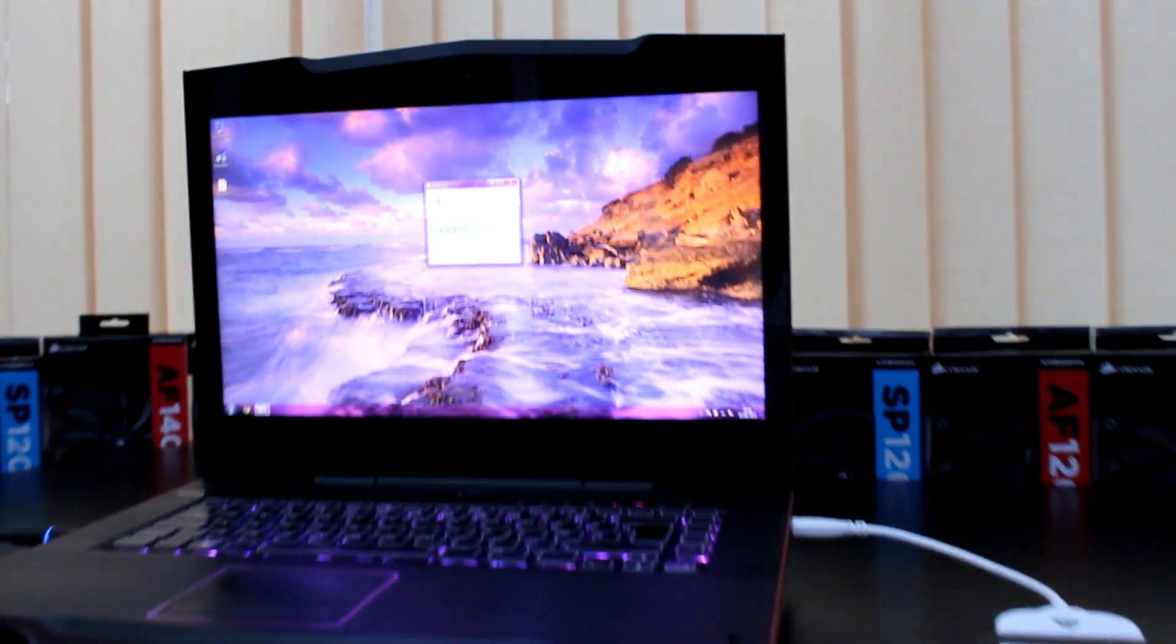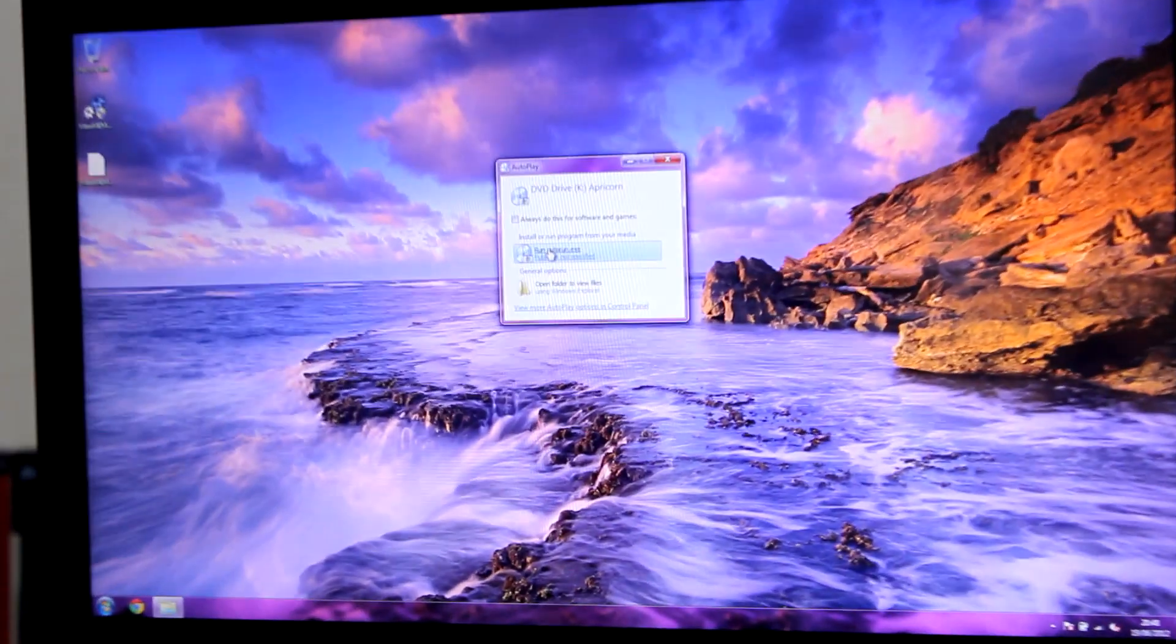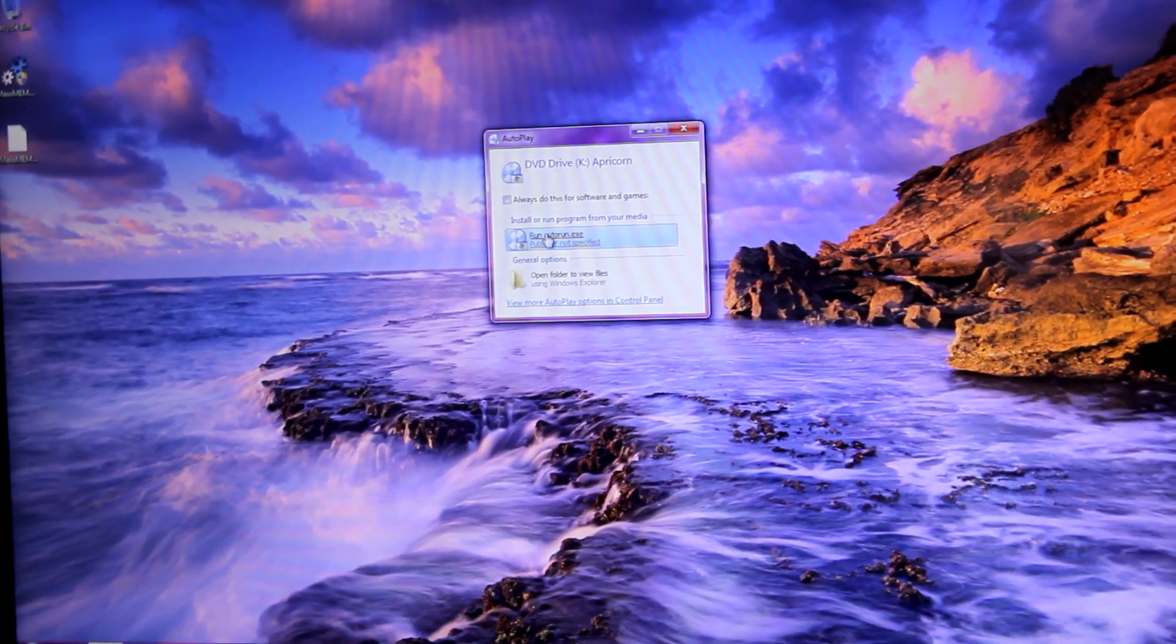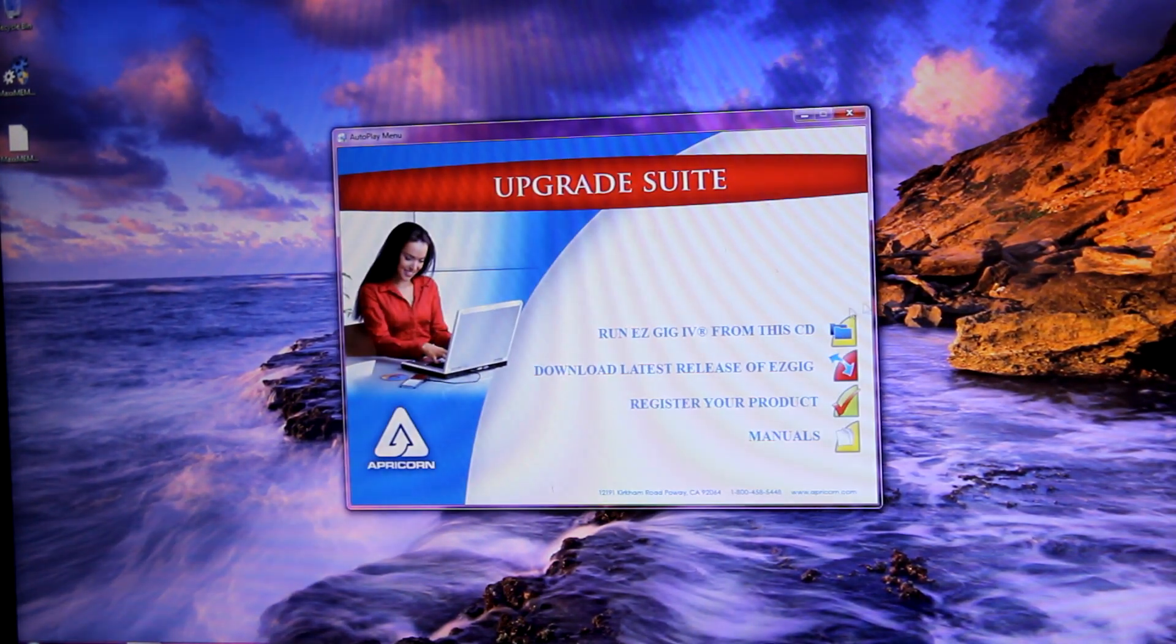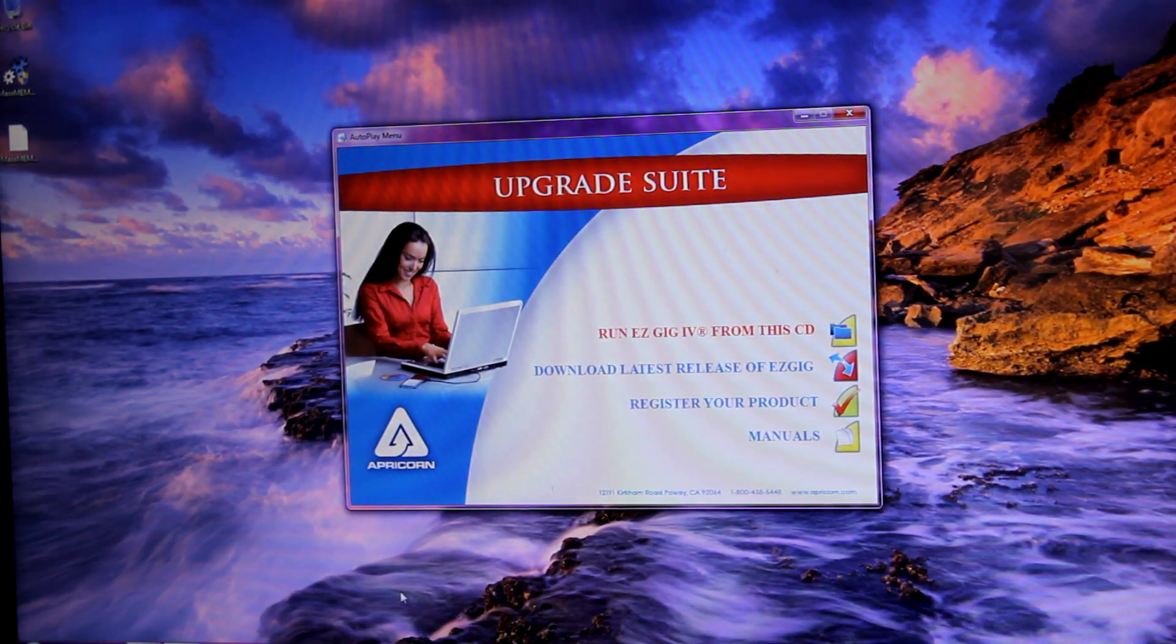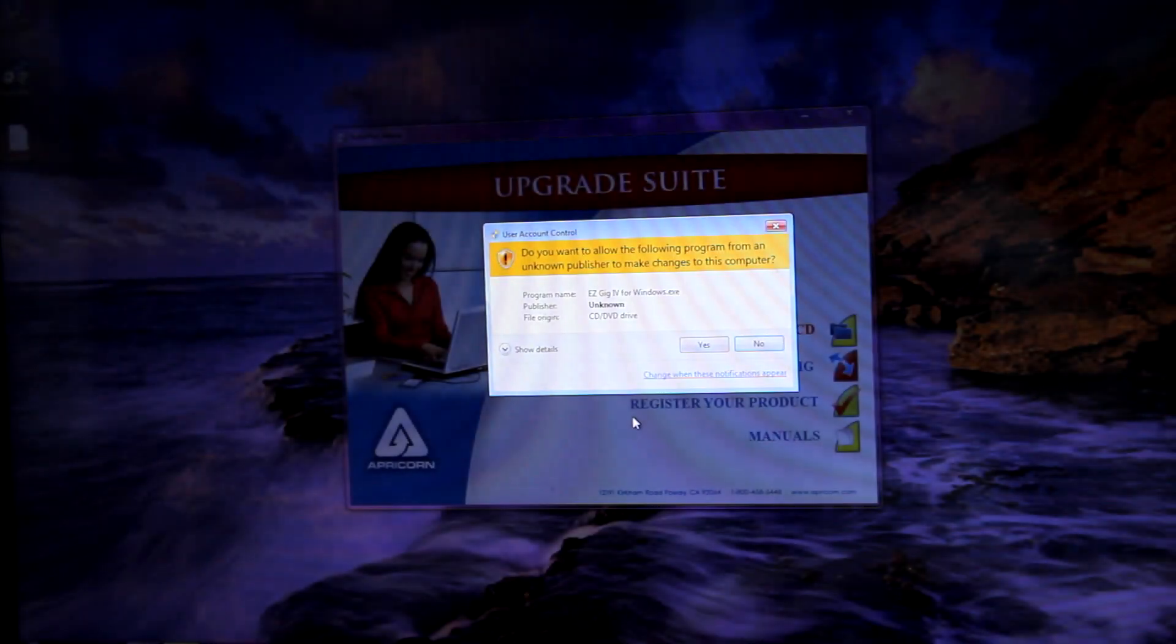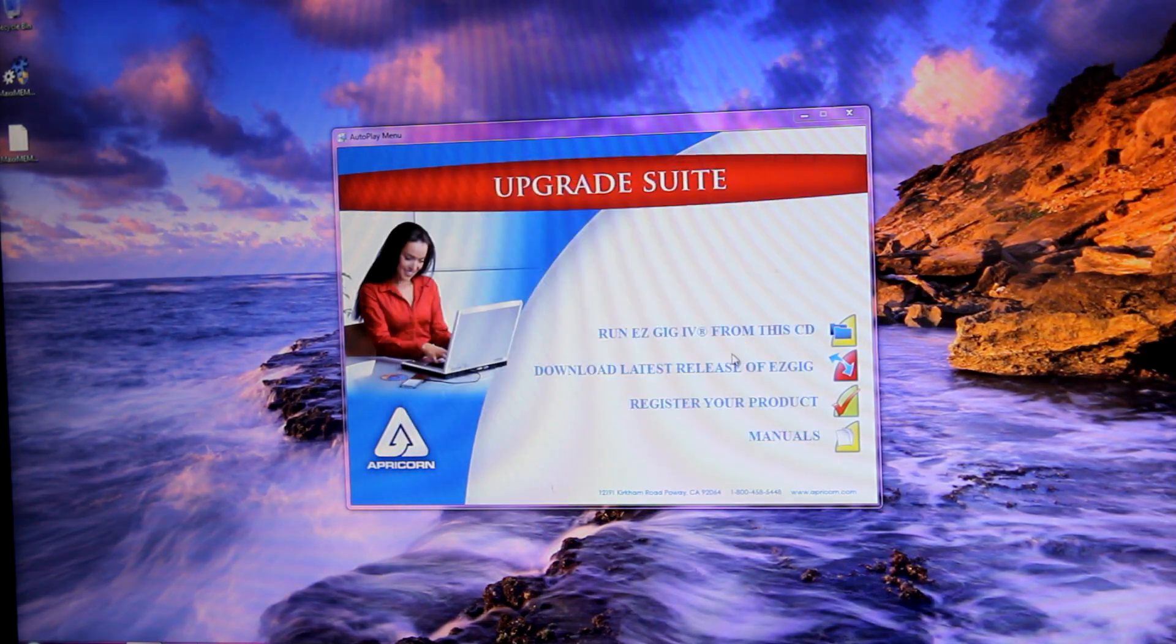So if I just zoom in a little bit so you can see the screen better. And then if I run the software, click run again, then click yes, obviously. Then click run again.